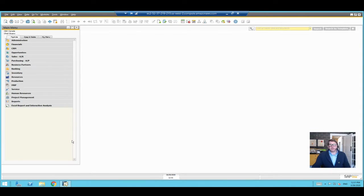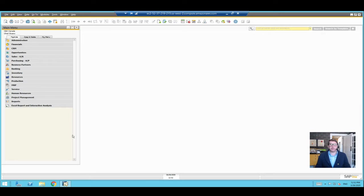Hello again everybody. As discussed in a previous video, we're going to do a longer explanation of how to mine customer or vendor data from your system. The previous video showed how to run a quick list of your customers from Business One and dump it into Excel, which works equally well with vendors.